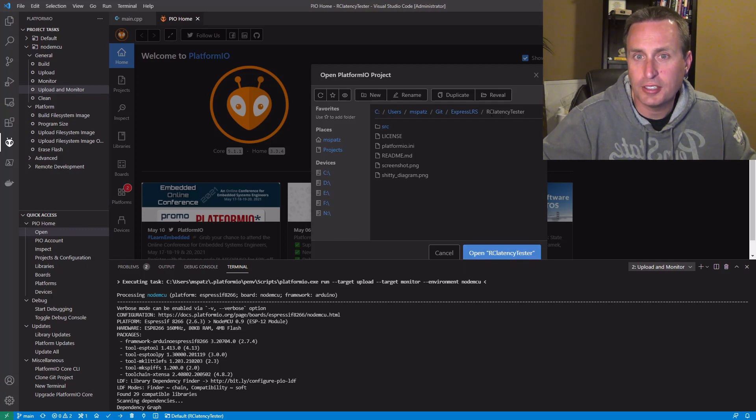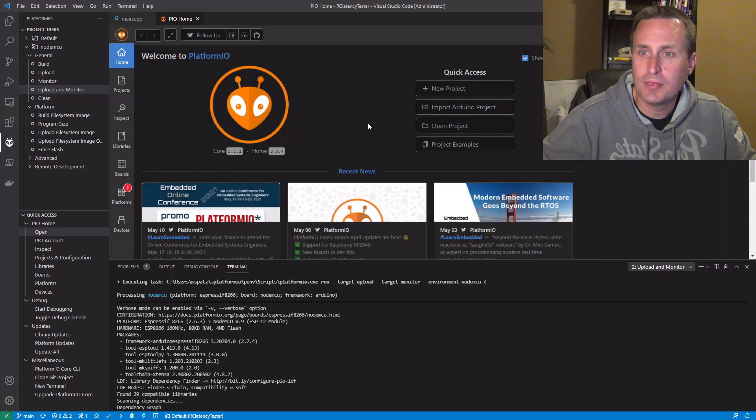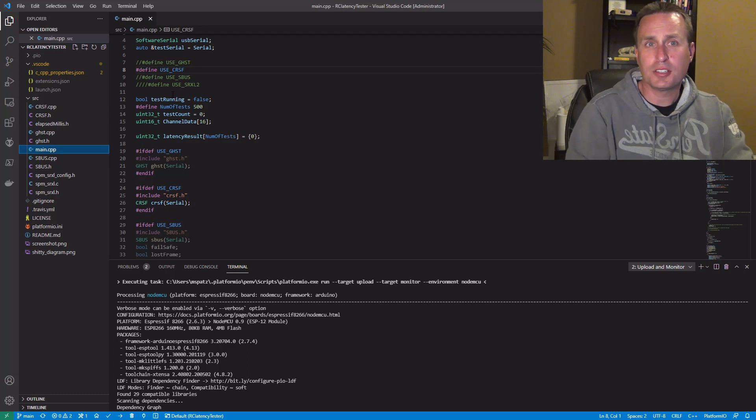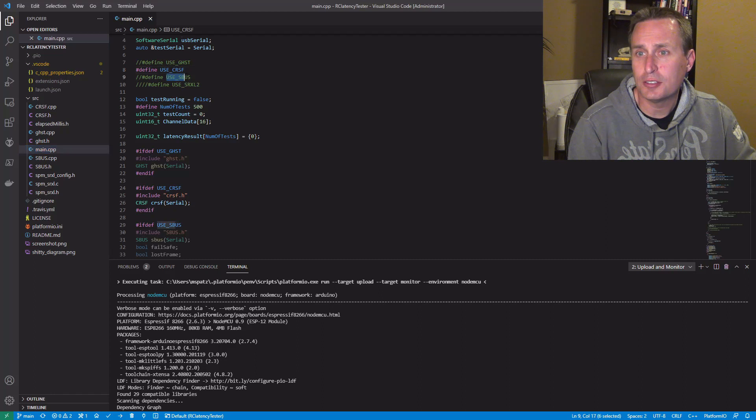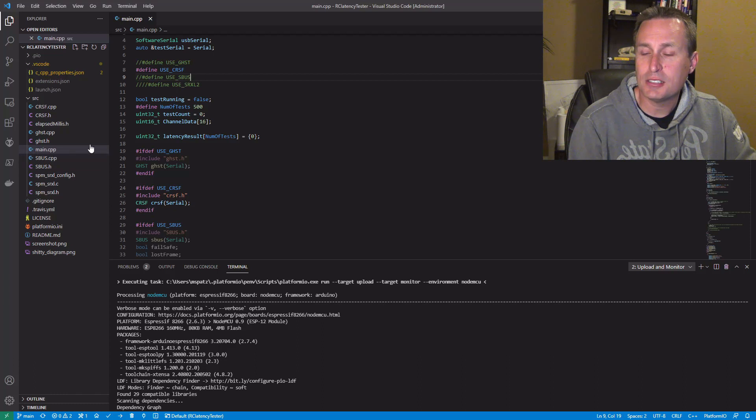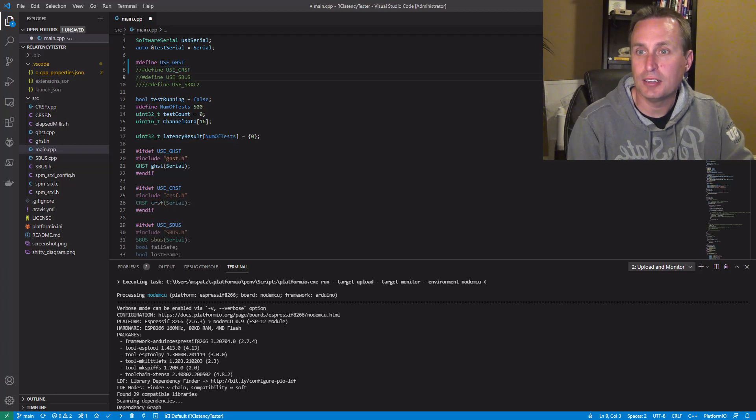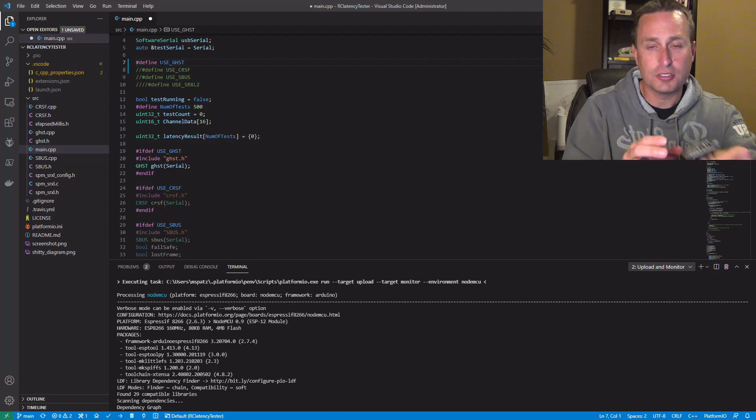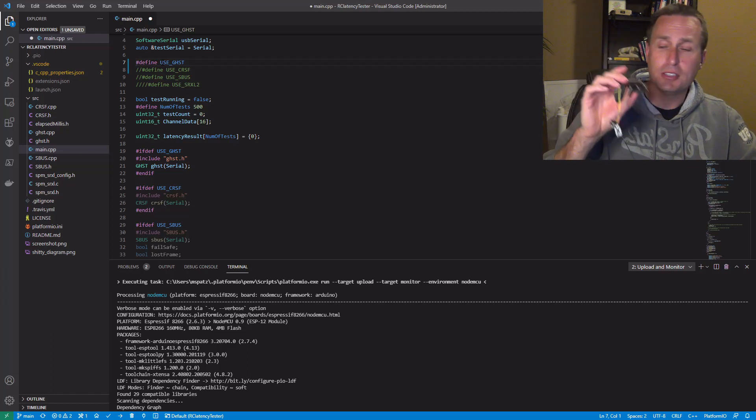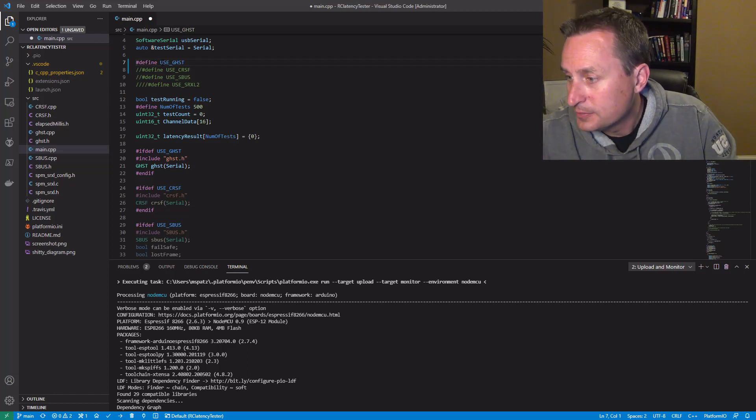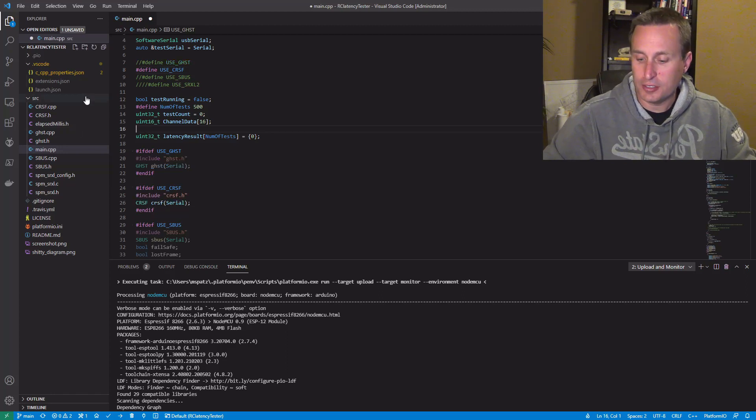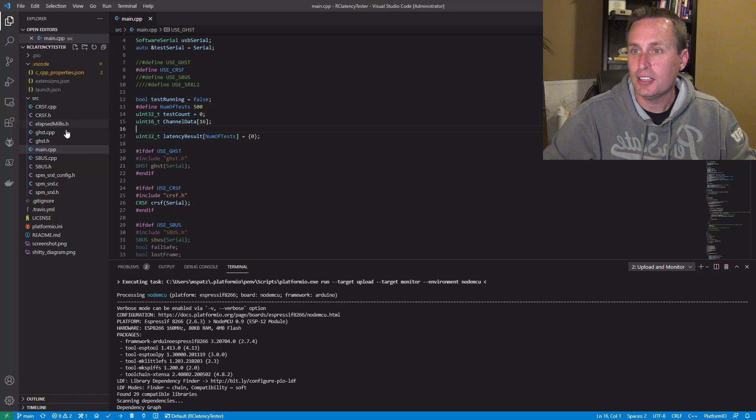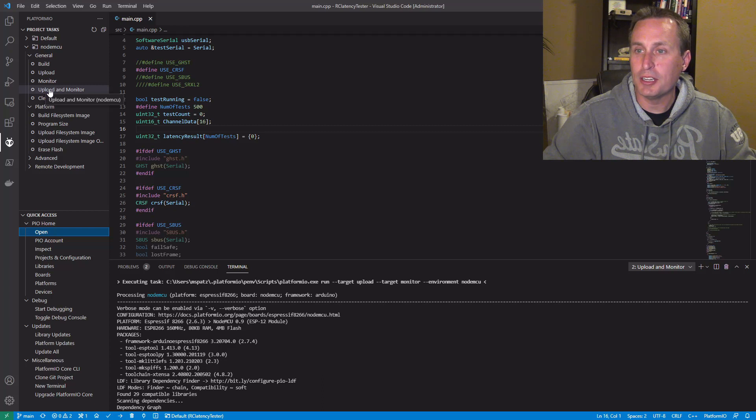Once you're on the RC latency tester directory, that will open that up and here's all the code. There's a couple protocols that you can run - again Ghost, Crossfire, S-Bus once that's available, and the SRXL2. That's under the main.cpp right here. If you want to do Ghost you would just comment Crossfire out and add in Ghost, and that will activate that. From there you just go ahead and plug in your ESP32 board. Once you have whichever protocol you want, which I'm going to actually go ahead and put Crossfire back on, you're going to save that file - just press Ctrl+S to save it. Then you're going to come down under the Platform IO and hit upload and monitor.